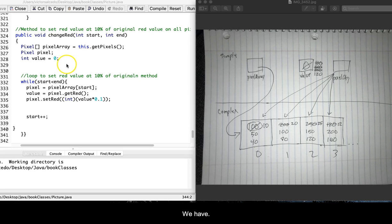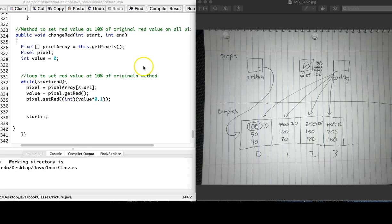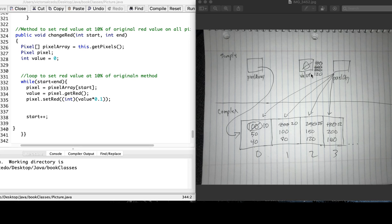We have the int value set to zero, and so that is this box here, value set to zero.